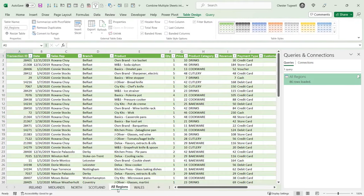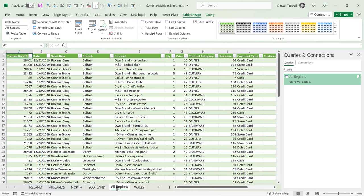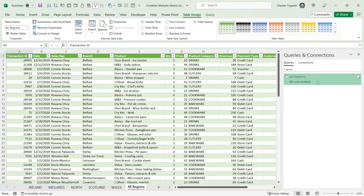You can see it's created a sheet called All Regions, which I'll just move to the end. This includes all of the data across those five original sheets. Now the trouble is if I refresh this, it will increase the number of rows in that sheet.